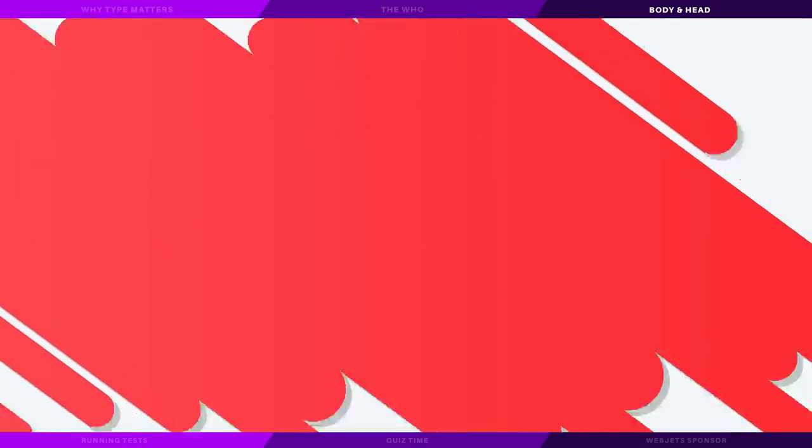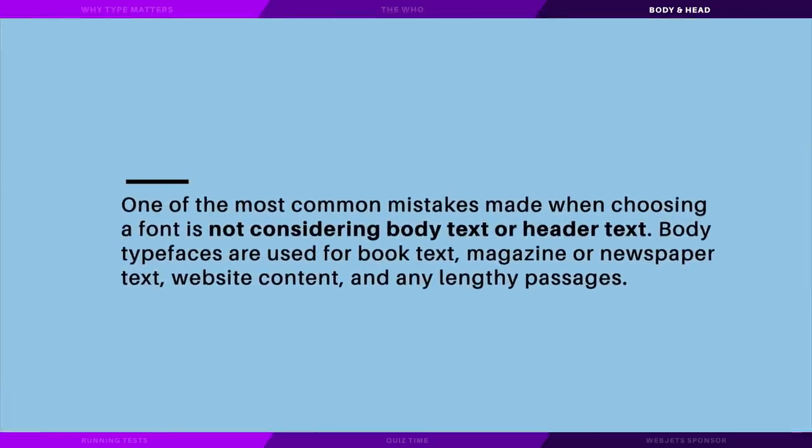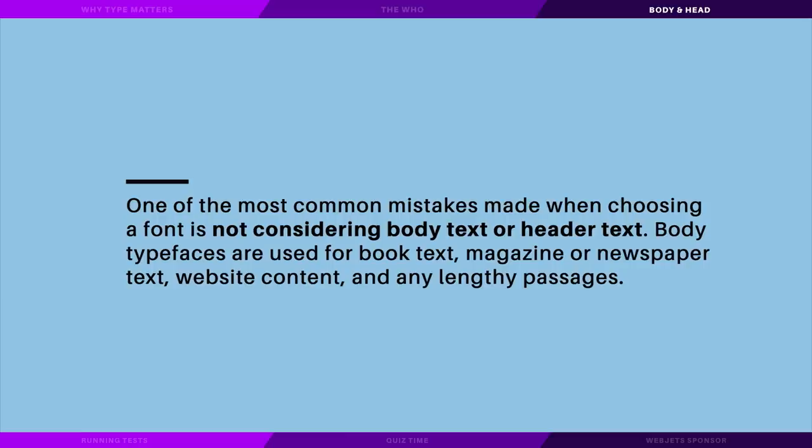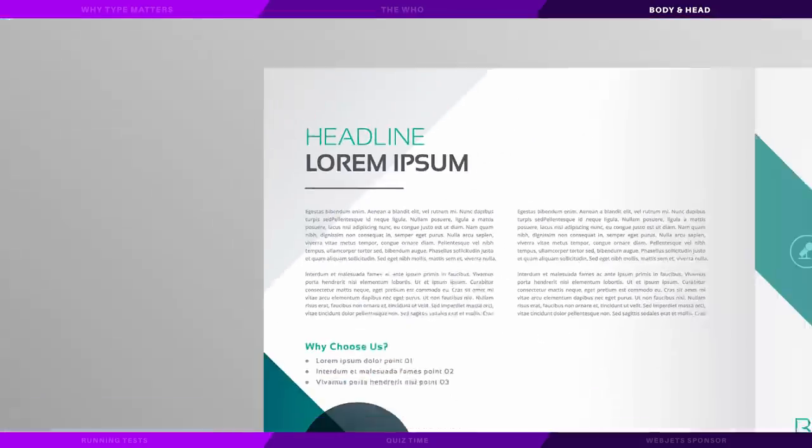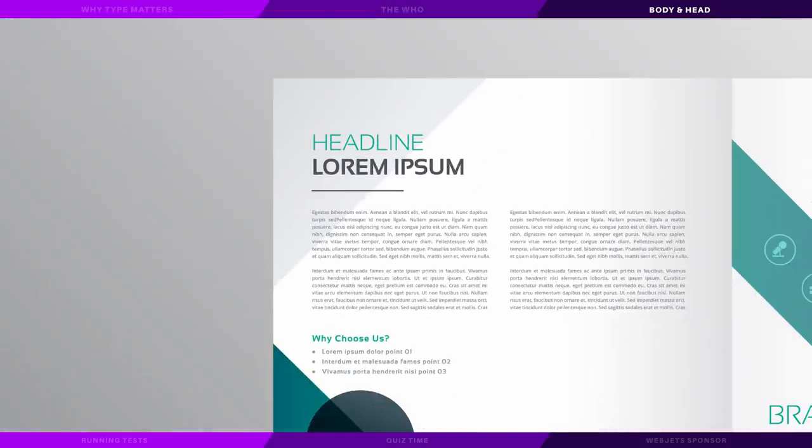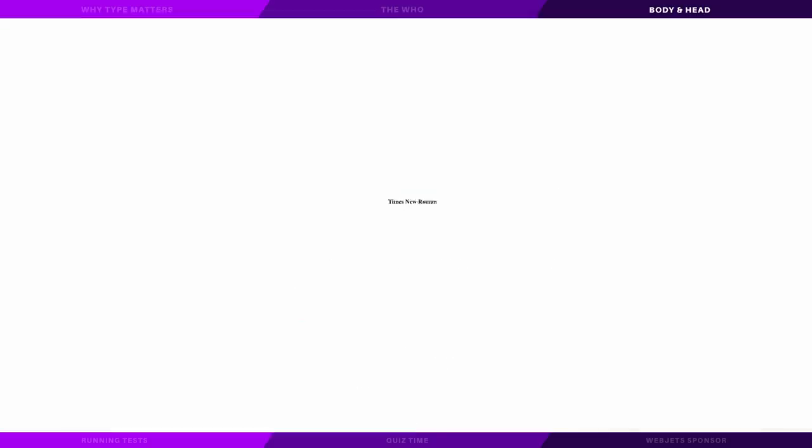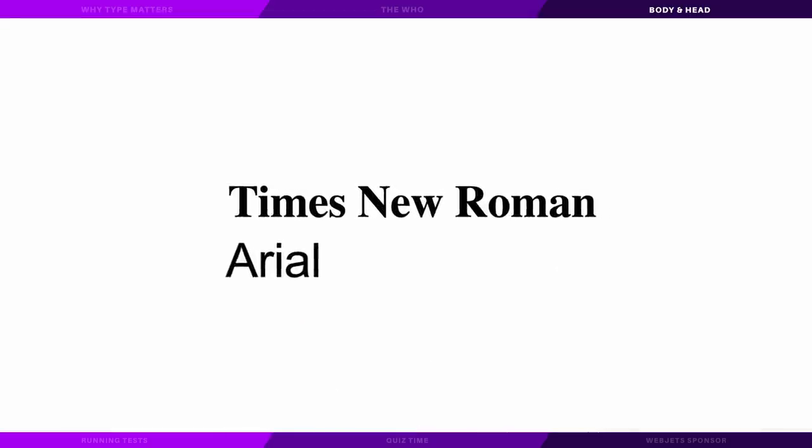One of the most common mistakes made when choosing a font is not considering the body text or the header text. Body typefaces are used for book text, magazines, newspapers, and also website content and any lengthy passages. These fonts are easy on the eyes and they're easy to read, but it's important that they're not distracting so users can easily skim across the text. This is the category of fonts such as Times New Roman and Arial.